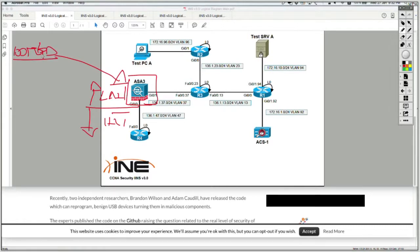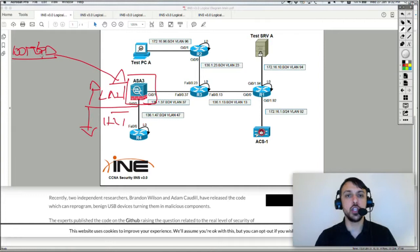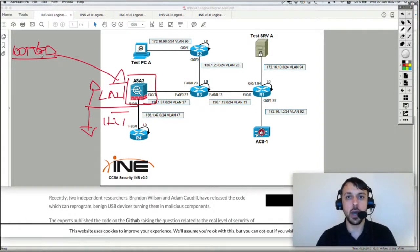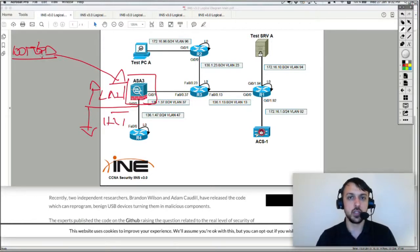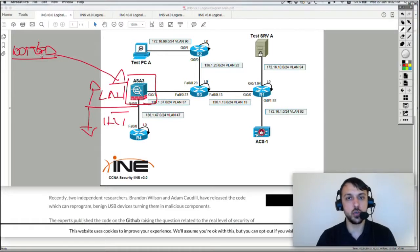When we speak about the planes of a device — any network device has three planes: control plane, management plane, and data plane. If you think about a switch which can switch back and forward one terabit per second, that is because it's going to do packet commutation in hardware, so it's line rate, it's hardware-assisted, it's very fast. That's going to be the data plane of the device, which is the action of commuting packets between one interface to another.